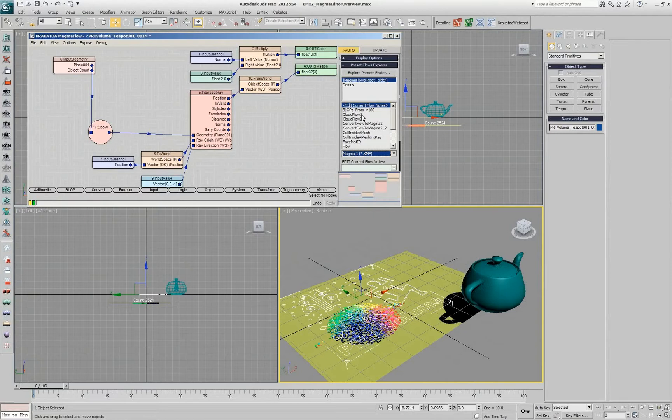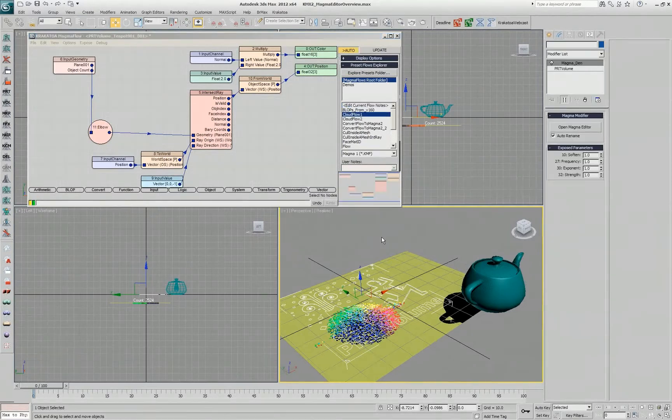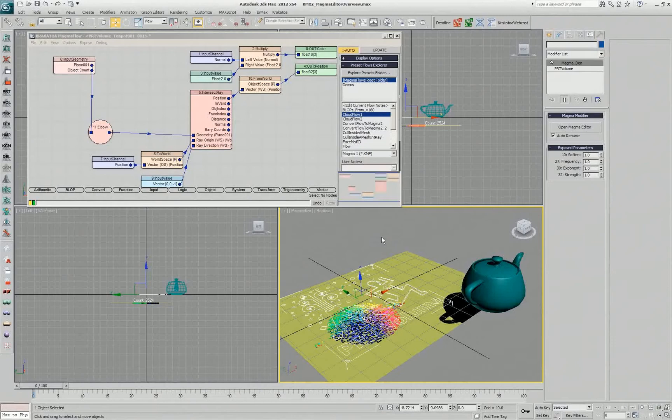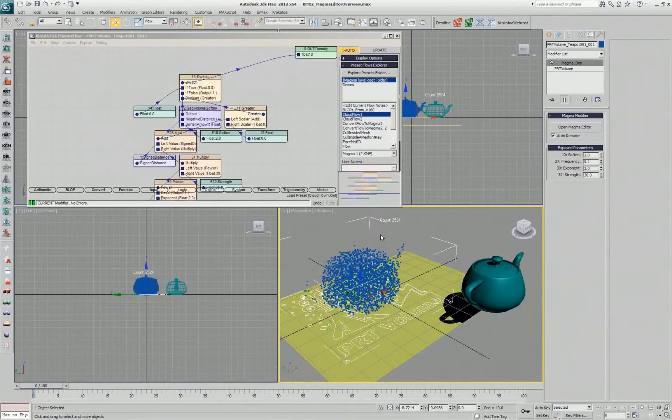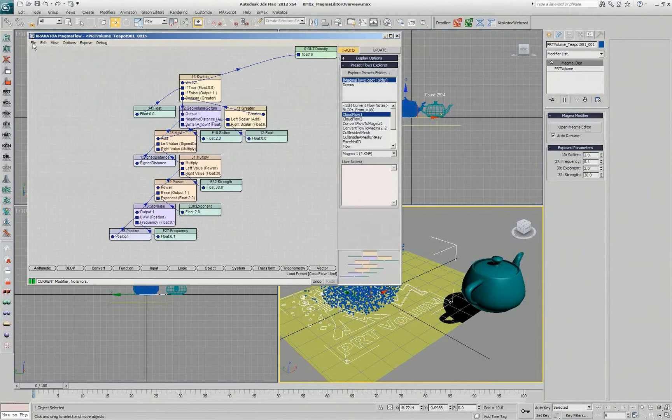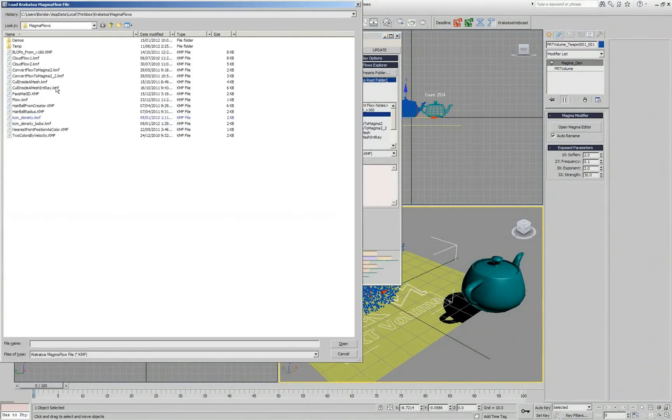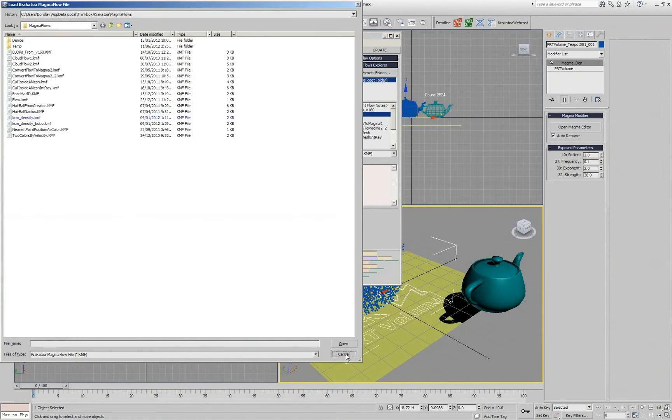I can double click here, say I don't want to save this flow and I actually imported something that was creating clouds back then in the version 1.6 of Krakatoa. You can also use the import magma and select the file and obviously this allows you to navigate anywhere on the system.